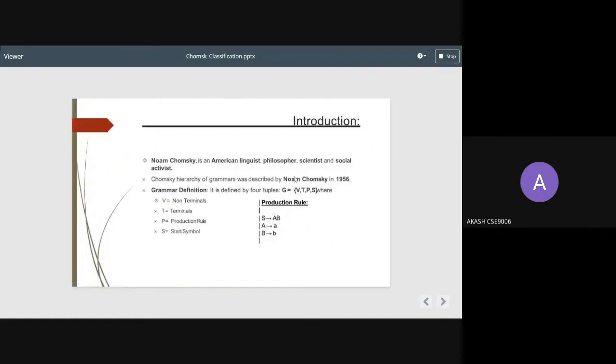Moving on to the next slide. Here we see that Noam Chomsky is an American linguist, philosopher, scientist, and social activist. Chomsky's hierarchy of grammars was described by Noam Chomsky in 1956.